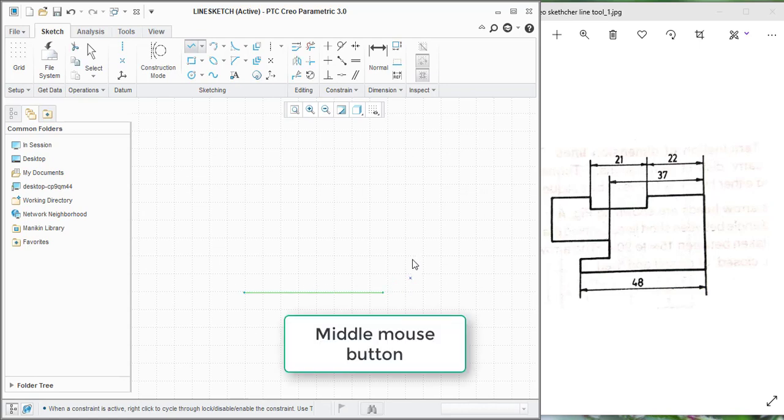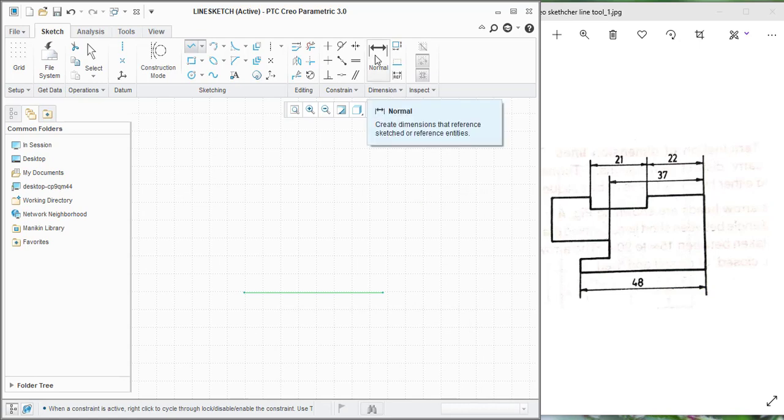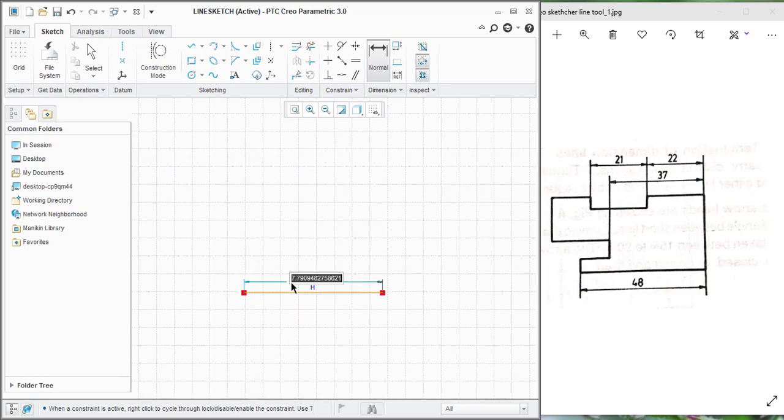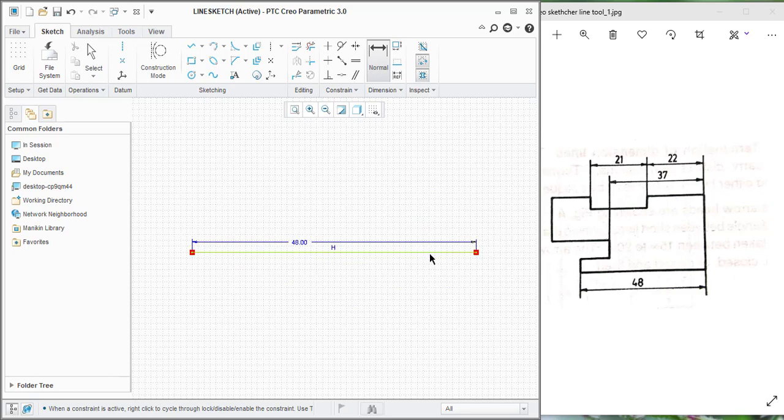I am going to apply the dimension here. It is 48. This is the weak link dimension. Here I am going to enter 48 and press enter. See, it becomes 48.